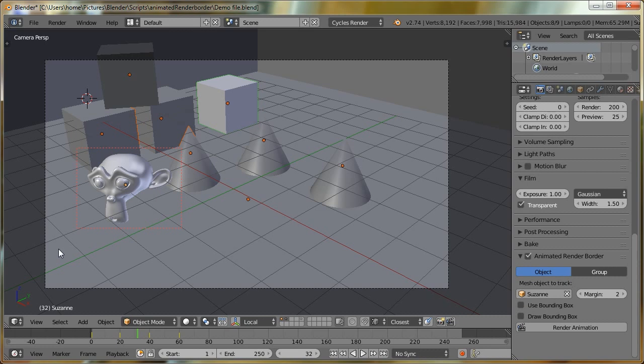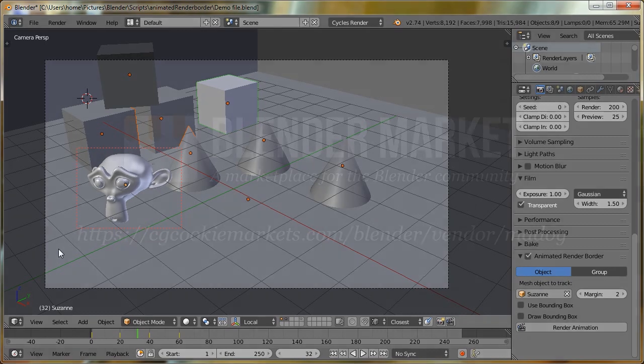So I hope this video has been helpful in explaining why we might need the animated render border, what it does, and how we might use it to our benefit. This add-on is now available for purchase over on the Blender market.